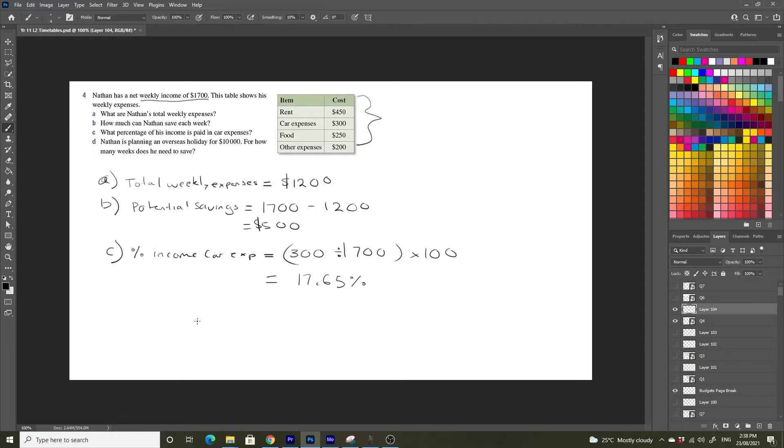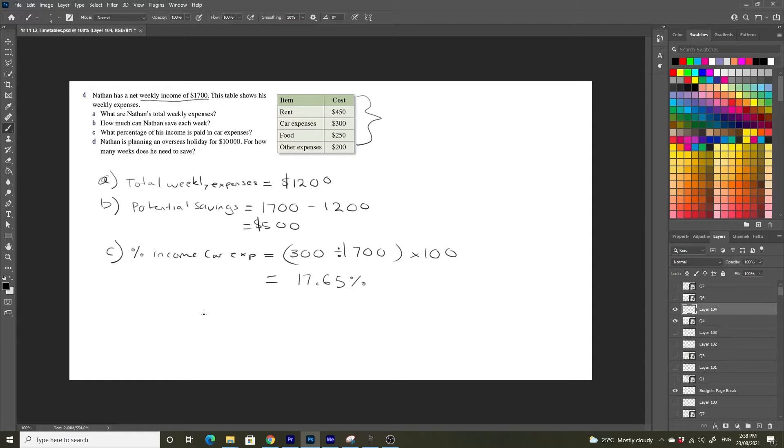So he spends nearly a fifth of his money on car expenses every single week. That's quite a lot. If your car expenses are nearly as much as your weekly rent, that's quite expensive.